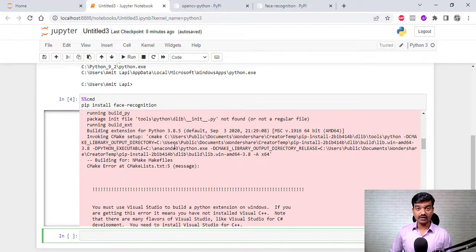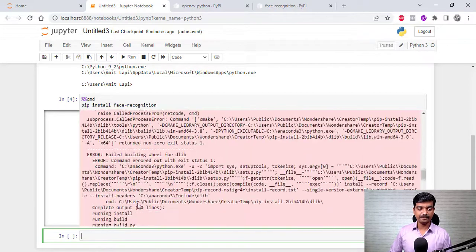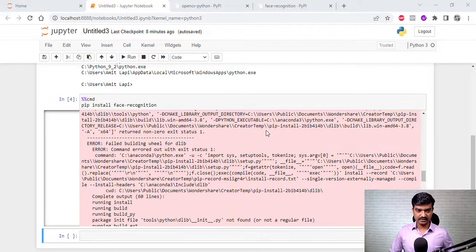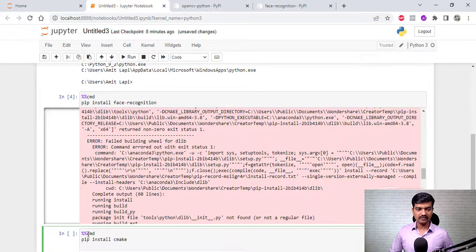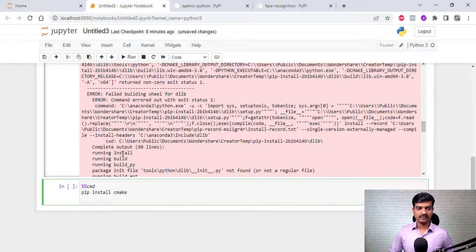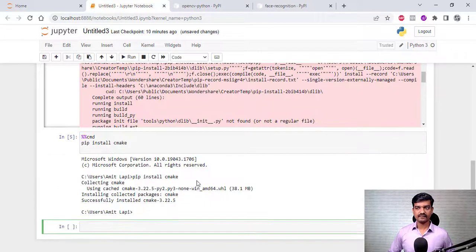So we are going to install cmake and dlib separately. Here I have the command to install the cmake library. Let's run it. The cmake library has installed successfully.